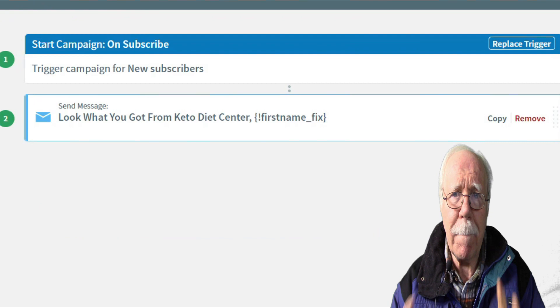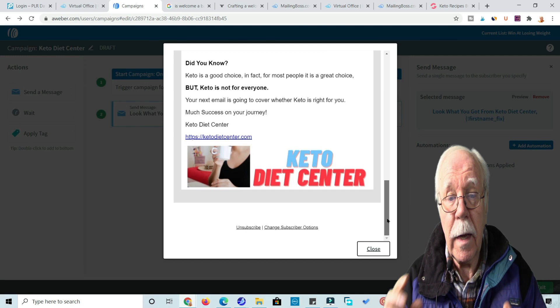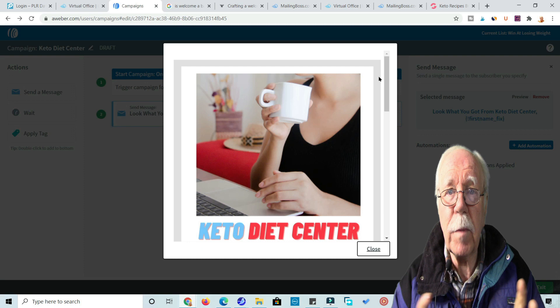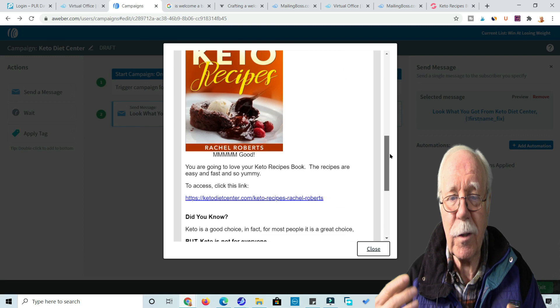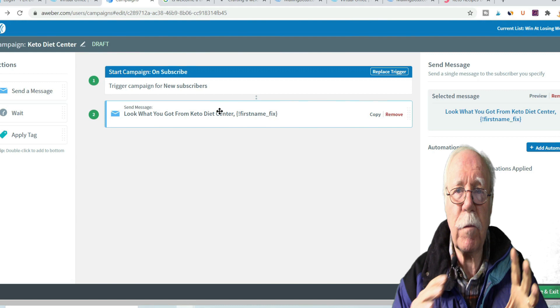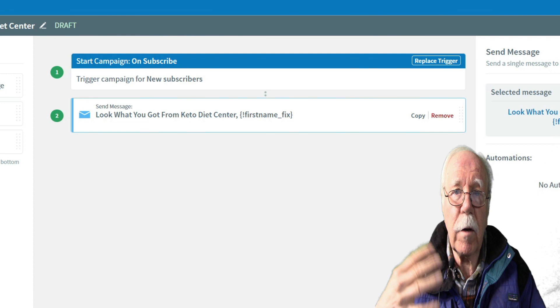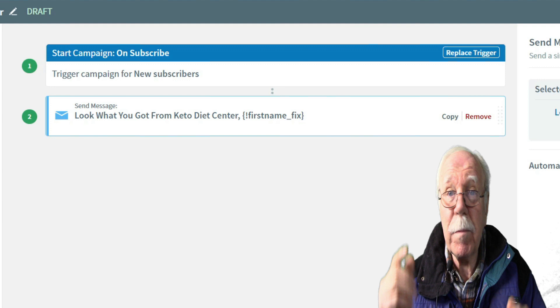Your subject line is extremely important because a good subject line means our emails are going to get opened, and a bad subject line means they're not. According to email research, a subject line between six and ten words has the maximum open rate, around 21%. According to MailChimp, you don't want your subject line to be more than nine words or more than 60 characters. So, between six and nine words should equal your best open rate.